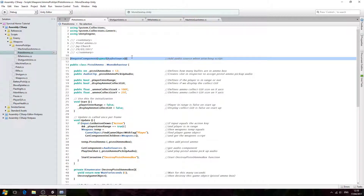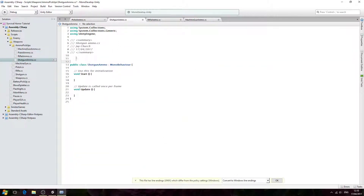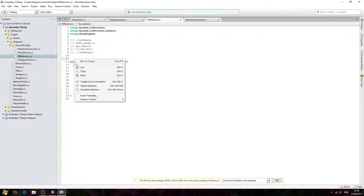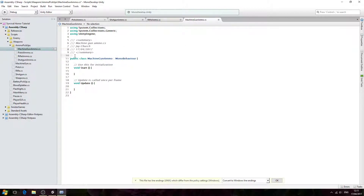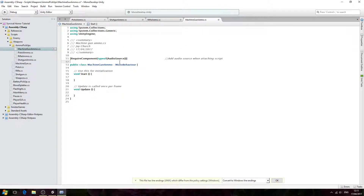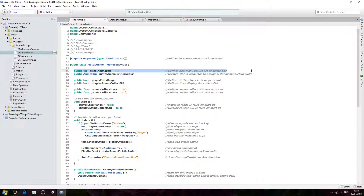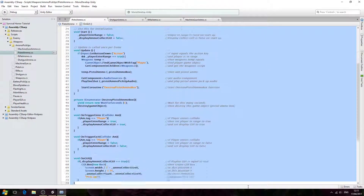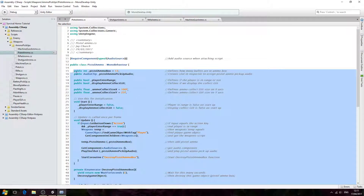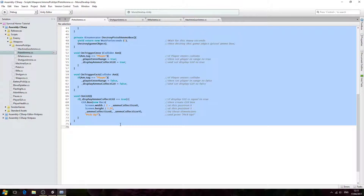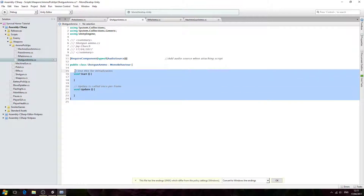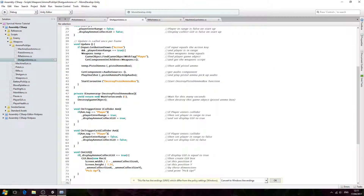We'll come to pistol ammo. We're going to copy this line where we attach the audio source to begin with, and we'll paste that into all three scripts. Then we'll come back to the pistol ammo script and copy and paste all the code — from the first variable all the way to the end — and we'll come to shotgun and paste that in.